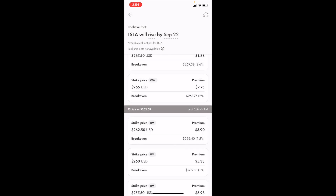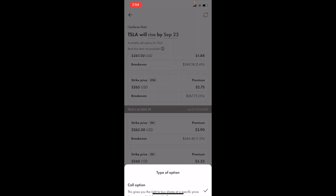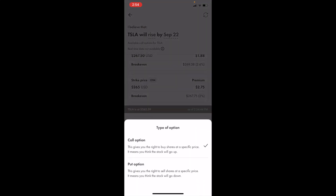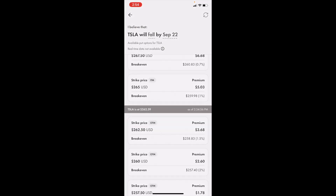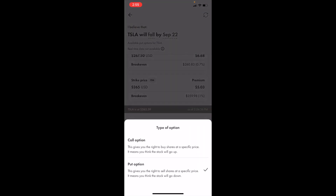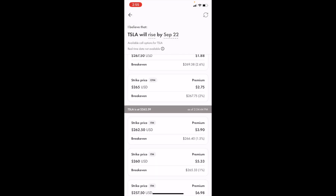On this screen, if you want to buy a call option, make sure it says 'Tesla will rise by.' If it says 'fall,' press on 'Rise.' You can also change this to a put option — meaning 'fall' — but if you want a call option, press on 'Fall,' then press 'Call Option,' and it will say 'TSLA will rise by.'